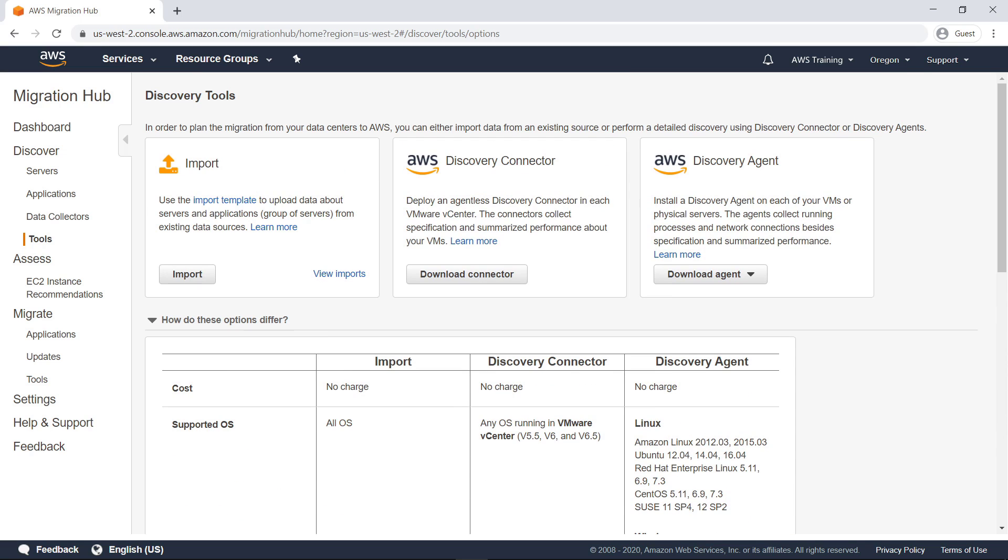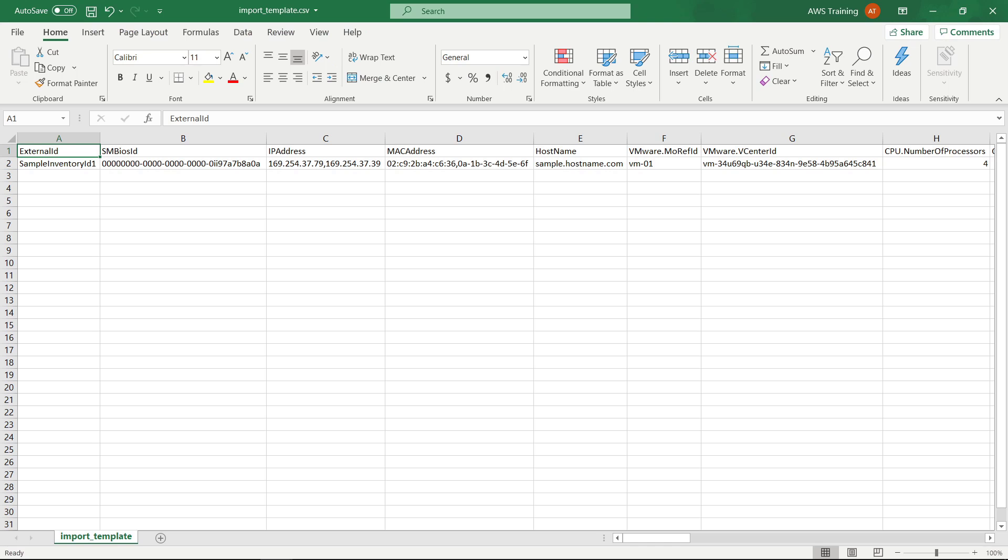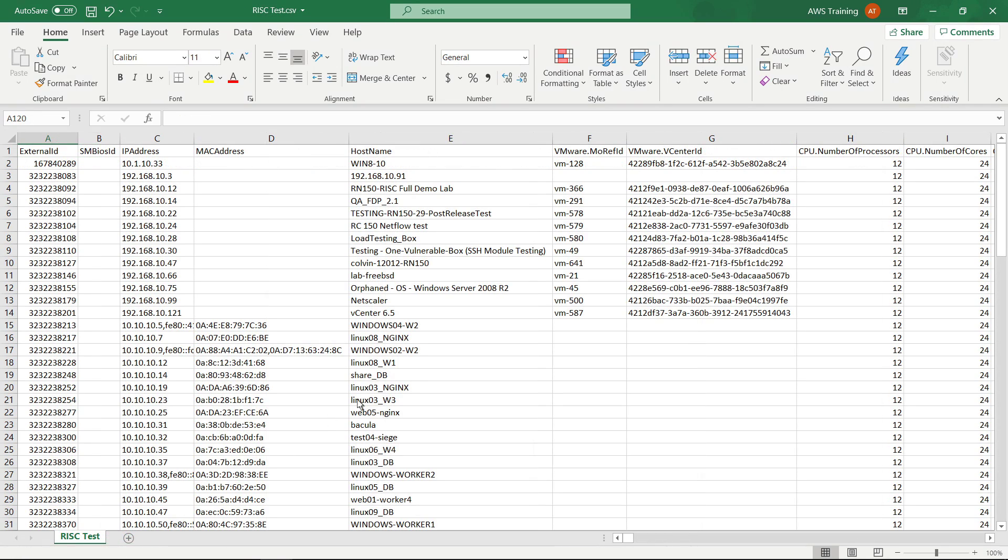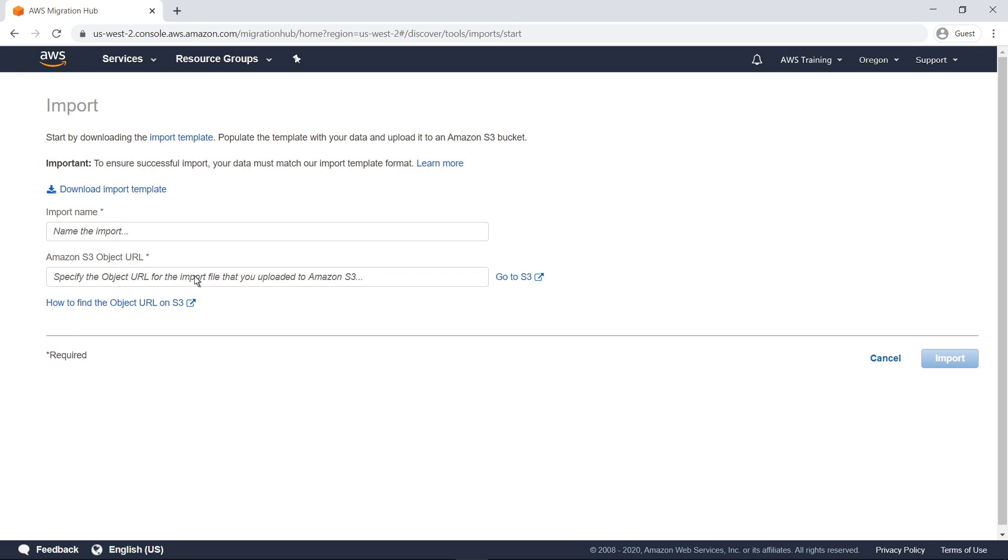If you've already performed discovery or want to manually provide a set of migration data, you can easily import data using the provided template file. Fill in server data or obtain a data export from an existing system for all servers you're planning to migrate, then simply import the data into Migration Hub.